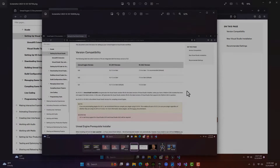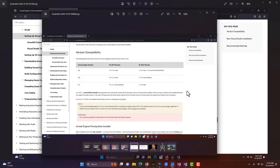These are just some quick notes on installing Visual Studio into Unreal Engine, especially if you're interested in doing C++ programming or building classes in C++.